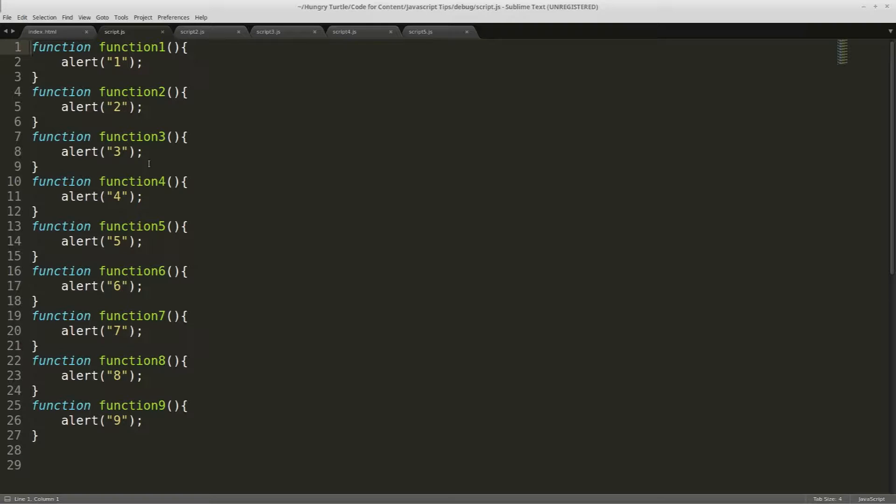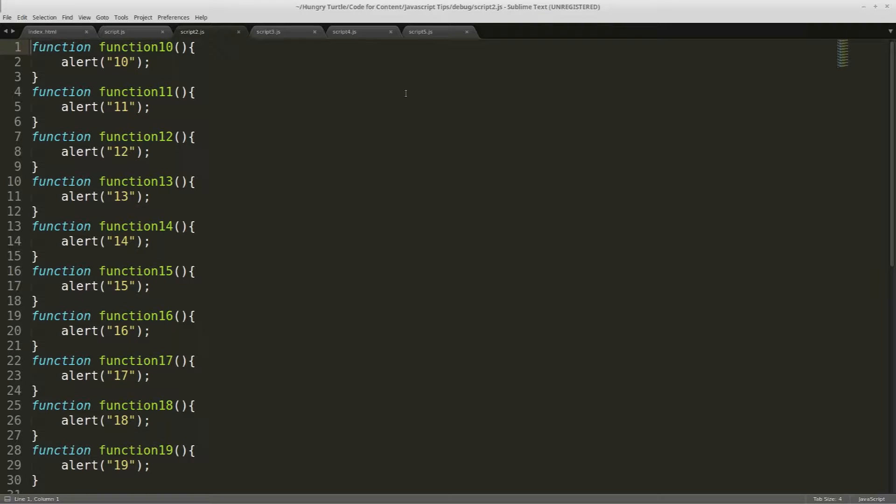All the functions do is just alert out the number corresponding to that particular function. We have functions 1 to 9 here, and 10 to 19, and we go up to the fifth script file and we've got 40 to 49.